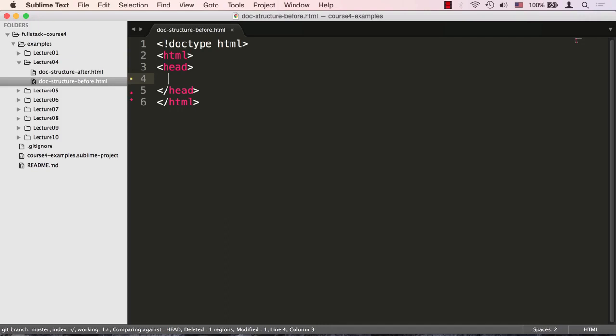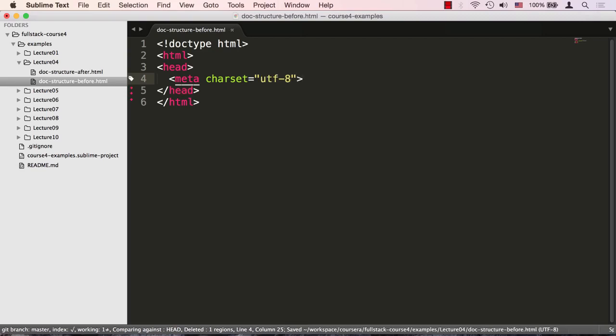Let's write our first meta tag to specify the character set encoding of our web page. While not absolutely required, it's always a good idea to specify the character set that the browser should know how to interpret the content of the web page. The most commonly used character set is UTF-8. Also note that the meta tag is a standalone tag. There is no closing meta tag.